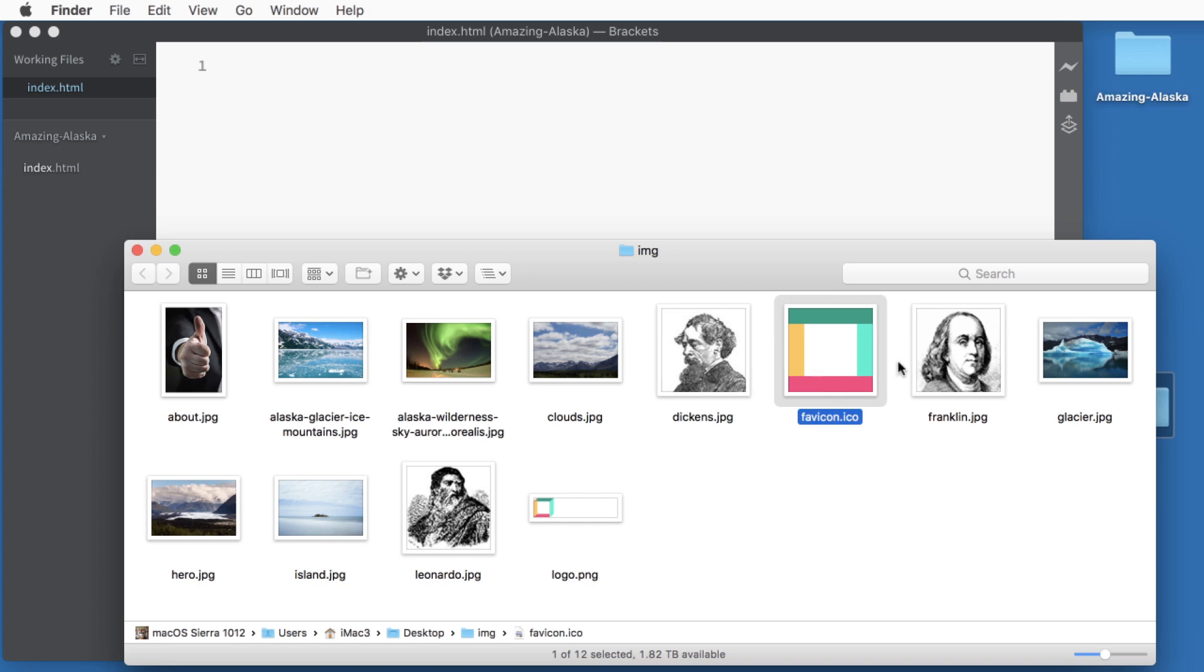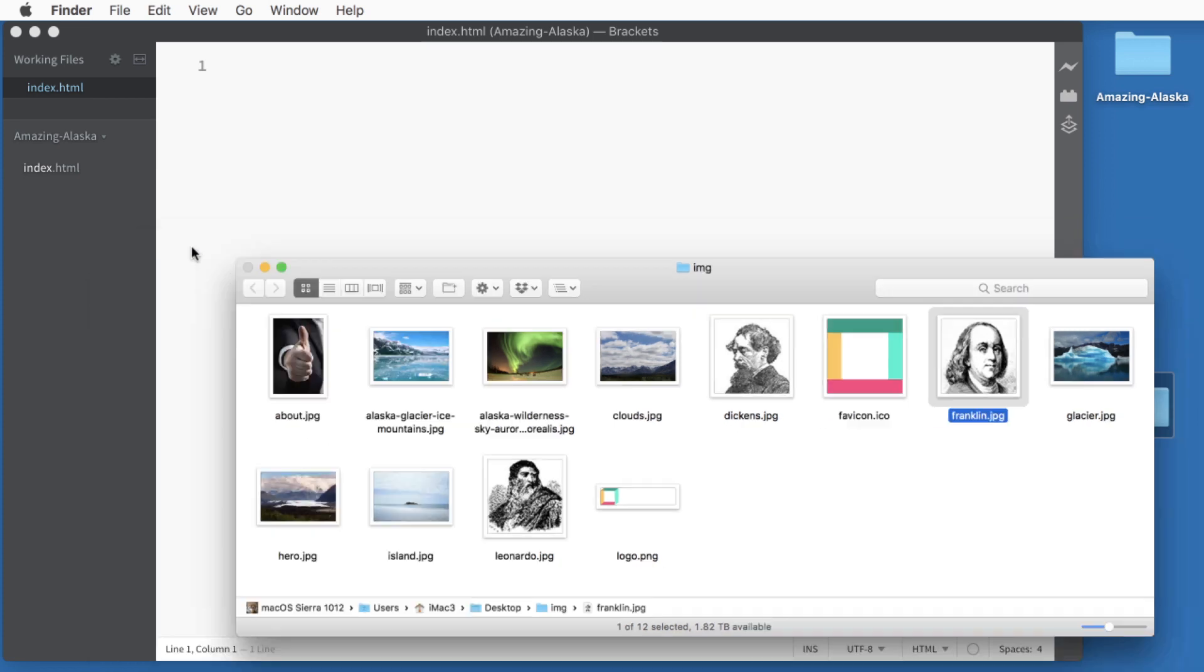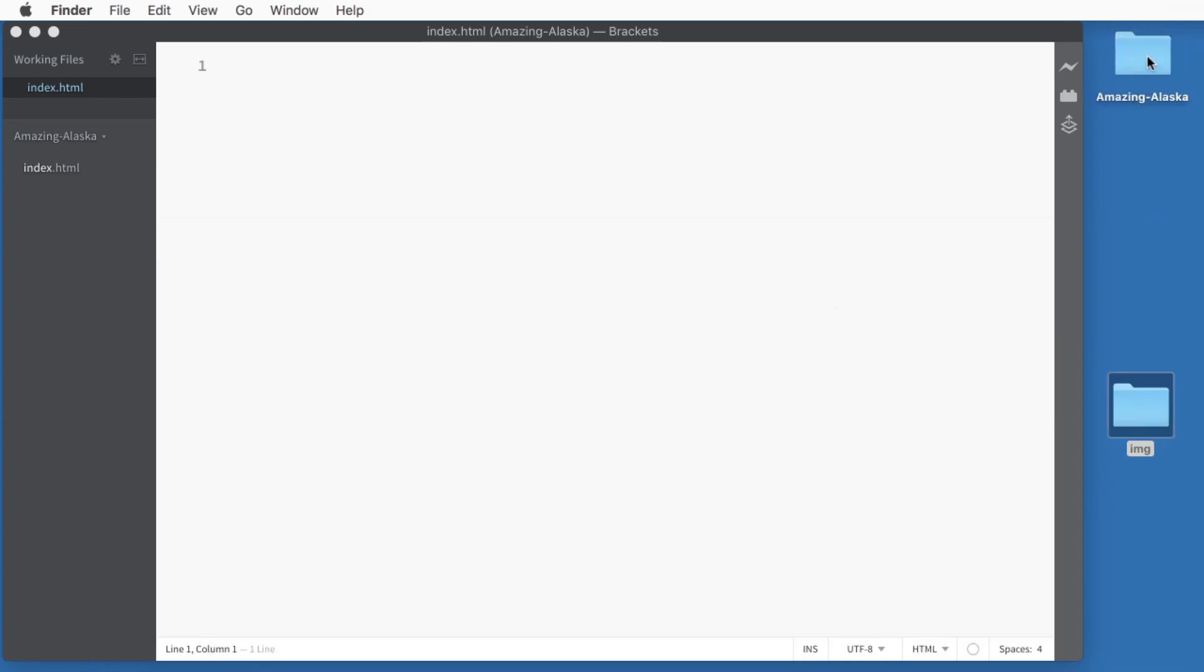Now the photographs are all from Pexels.com, so they're all public domain. And the illustrations of Dickens, Franklin, and Leonardo are from Wikipedia, and those are in the public domain as well. And I'll close off the folder and we'll drop it into our working folder. Everything you want to put on the web hosting server should be inside of this folder. So it's not scattered all across your hard drive and you don't end up with missing links.